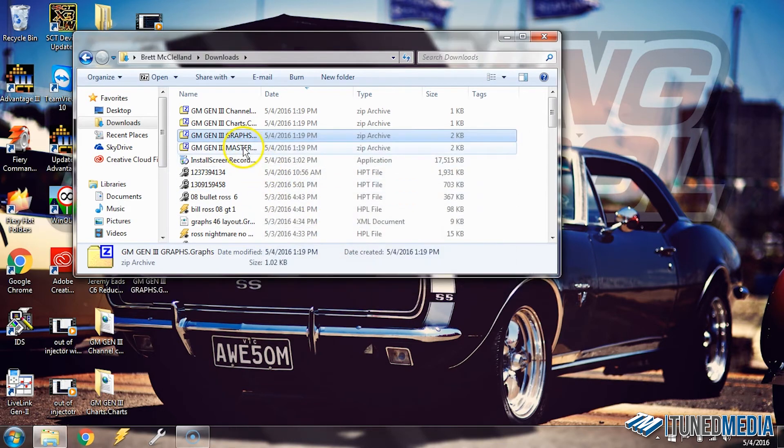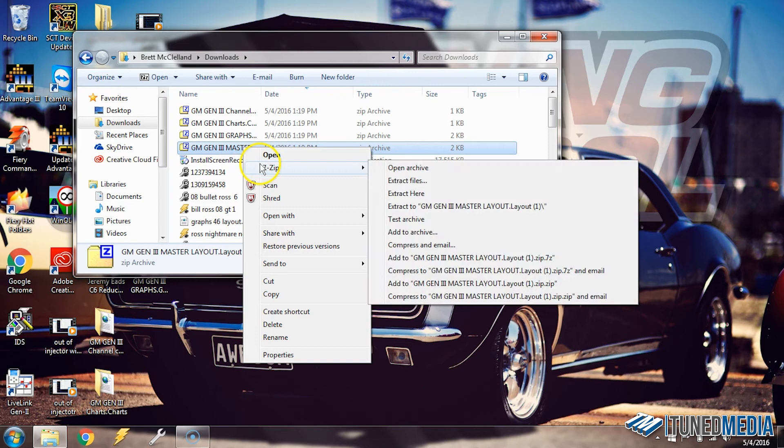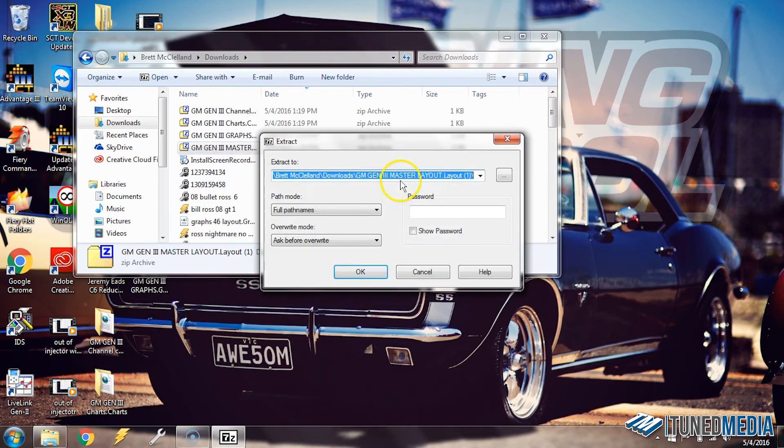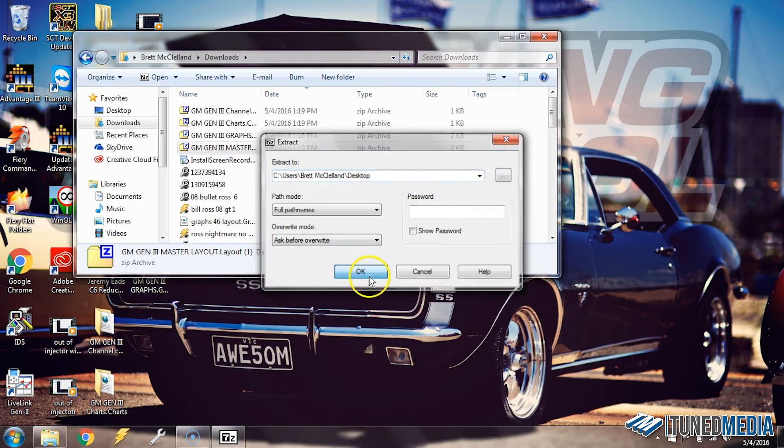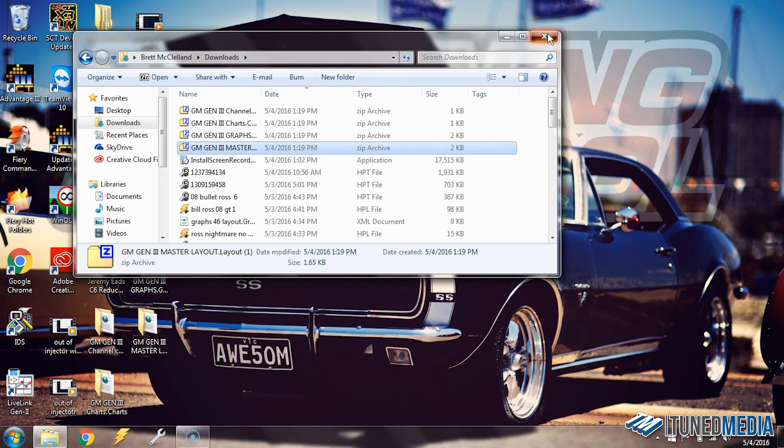So now we're doing the master one. Right-click, 7-zip, Extract Files, we'll select Desktop, click OK. Now we've got them on the desktop, so we can actually close the file explorer now.